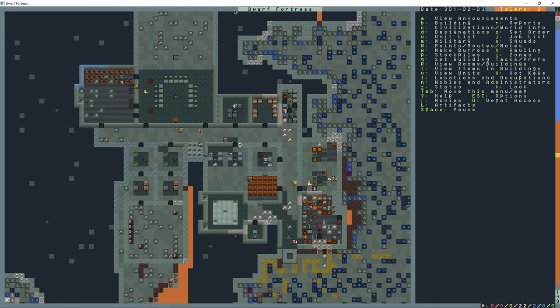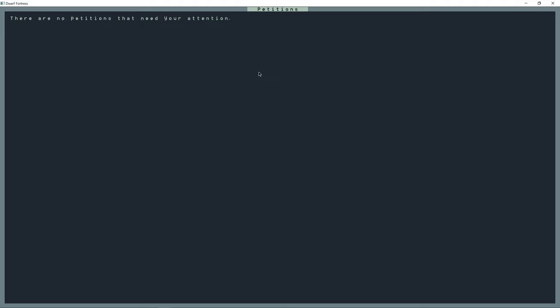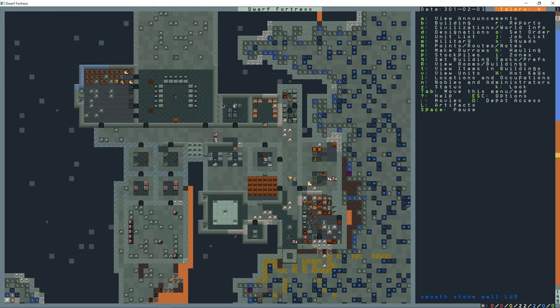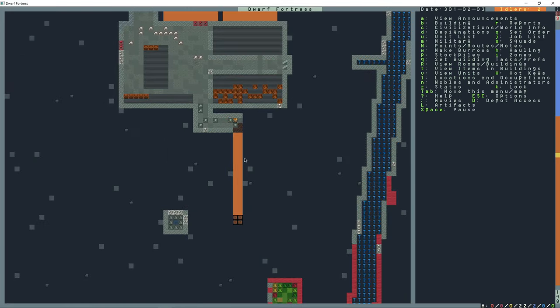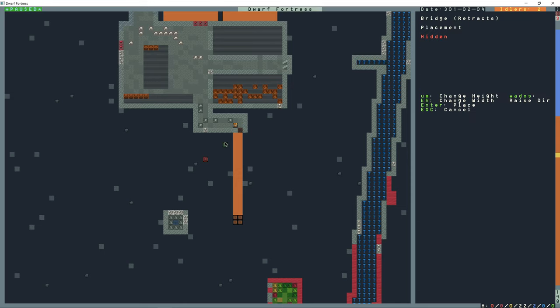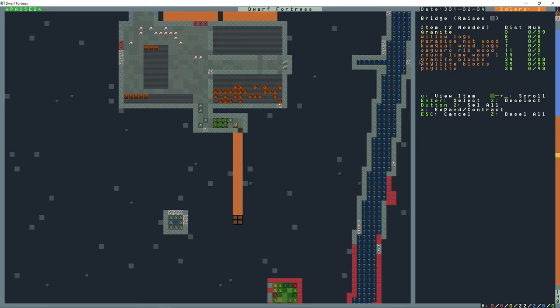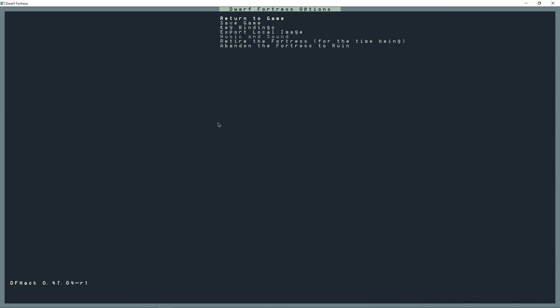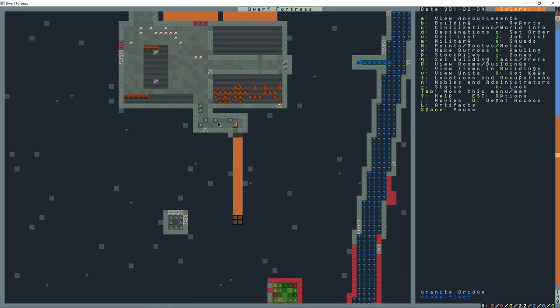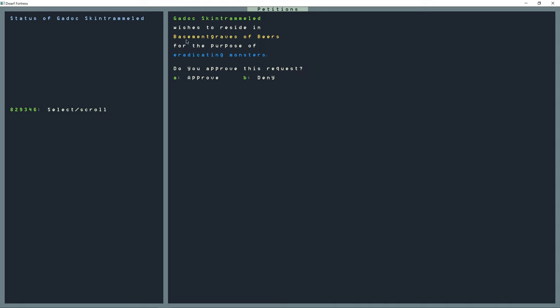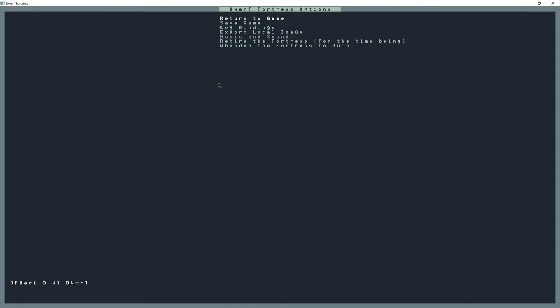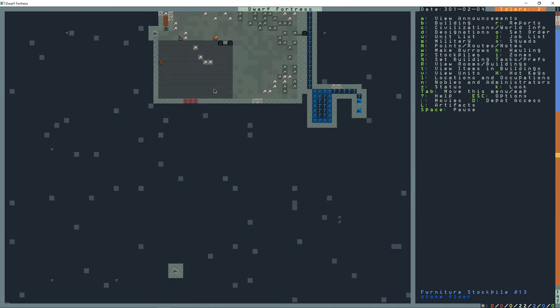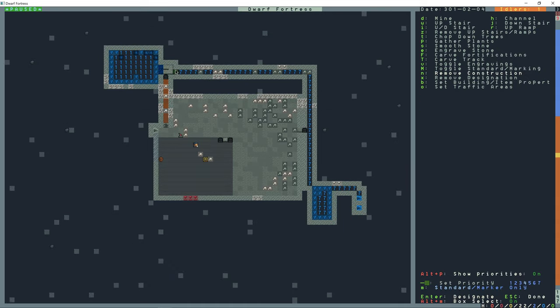Another petition here. Yeah, I don't want an adventurer to join right now. So any kind of petition that comes in, I'm just going to deny it for now. I'm going to build a bridge right here and that's going to open to the left. Okay, so now I can remove this construction.